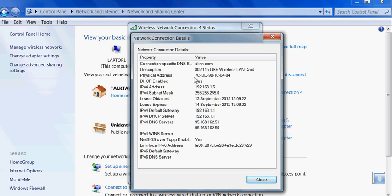Mine is 7C-DD-90-1C-84-04, so this is my MAC or physical address. Thank you for watching, bye.